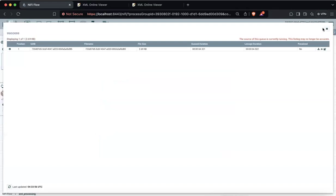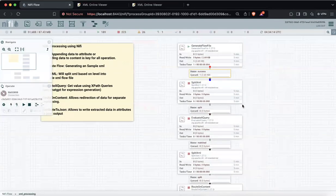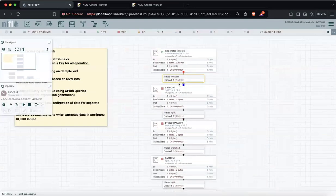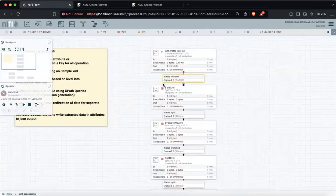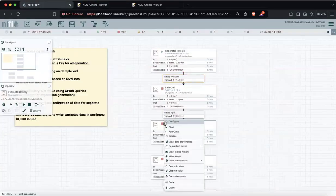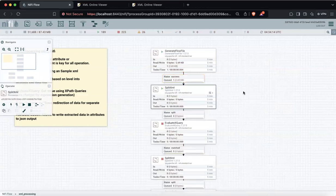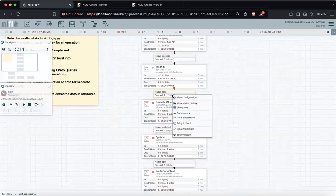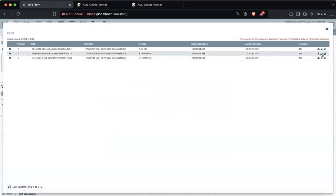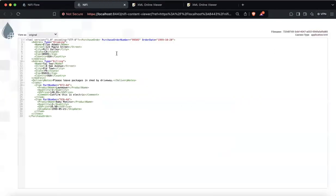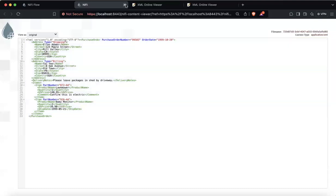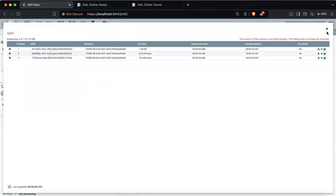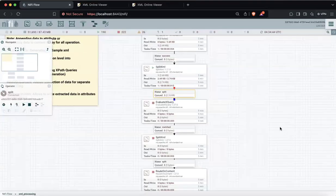As I told you, what SplitXML will do is split this one document into three documents because I specified depth one. If I run this — as discussed, we will have three flow files, each one containing one purchase order. Here you can see it's a purchase order — each purchase order has been segregated into three flow files for us to process.